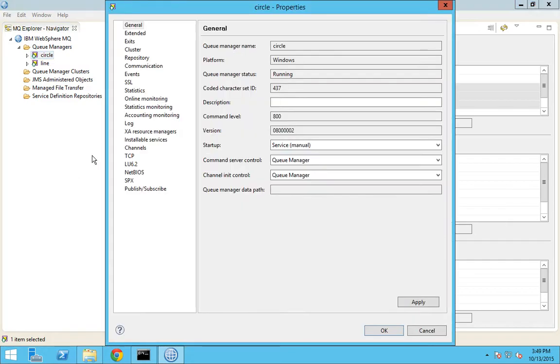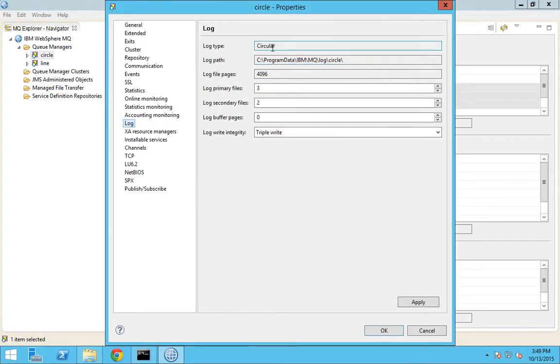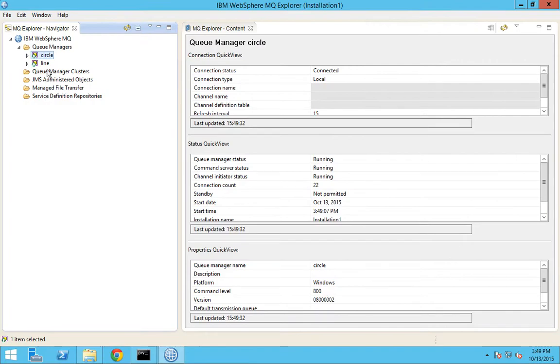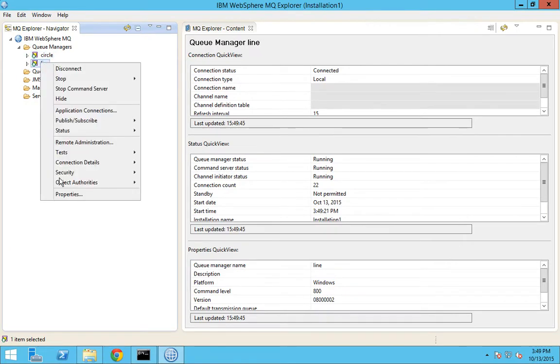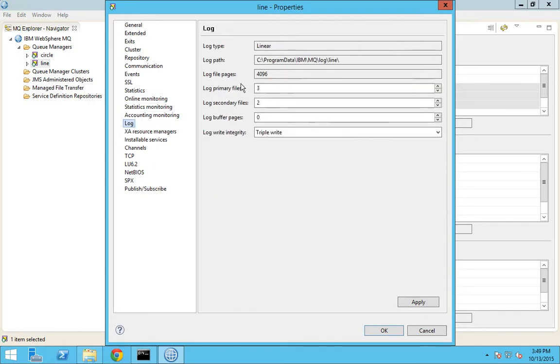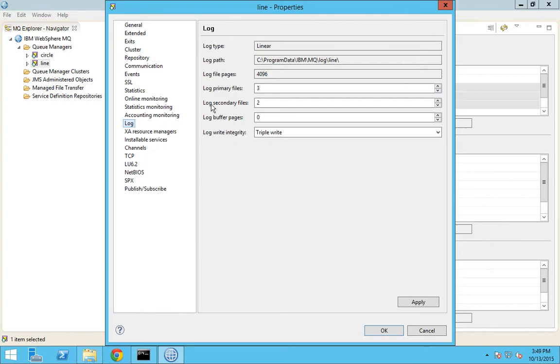If you see in properties logs, you can see the log type is defined as circular. I'll be defining these parameters later. Just make a note you have something called primary files, secondary files, and log pages in circular type logging. If I go to properties and click logs, you can see this log type is linear and you have the same set of properties: log file pages, primary files, and secondary files.